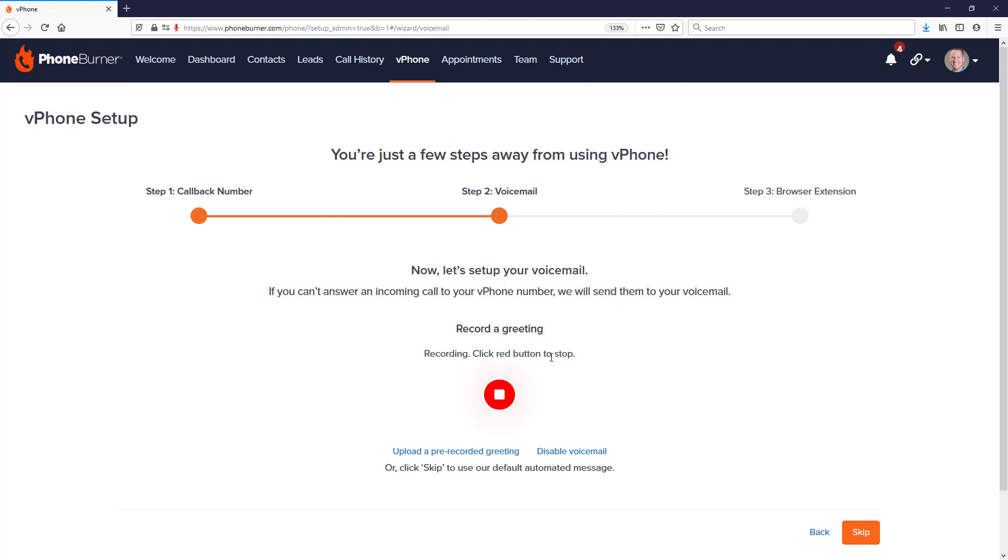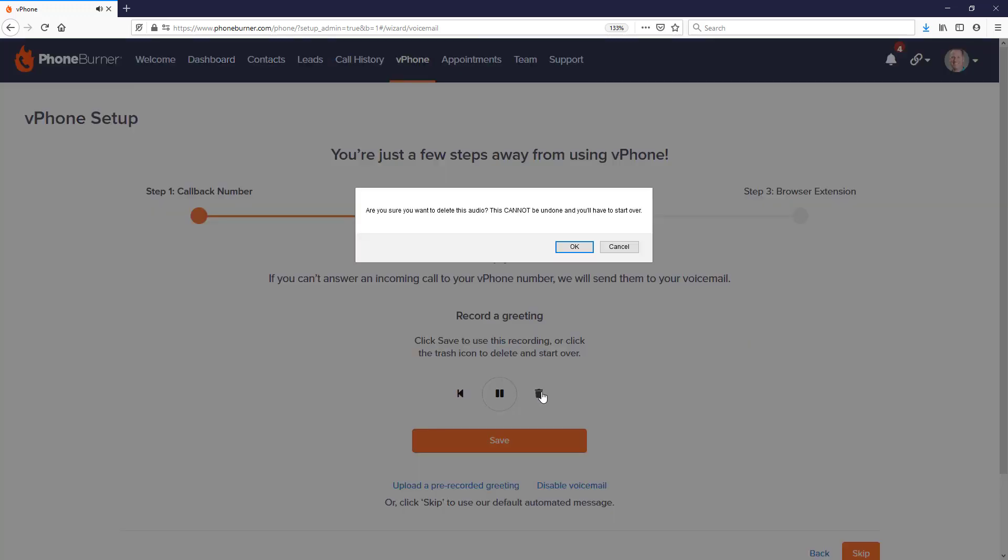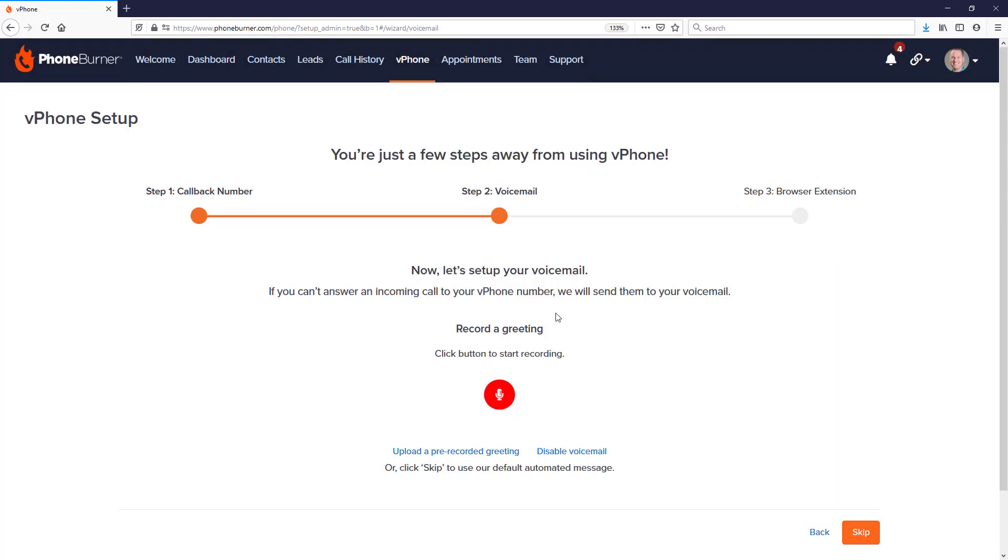Once you're done recording that greeting, go ahead and hit the little stop button. You'll be able to click the play button to listen to it, pause it, go back to the beginning, or delete it. If you delete it, of course, you can try recording it again.